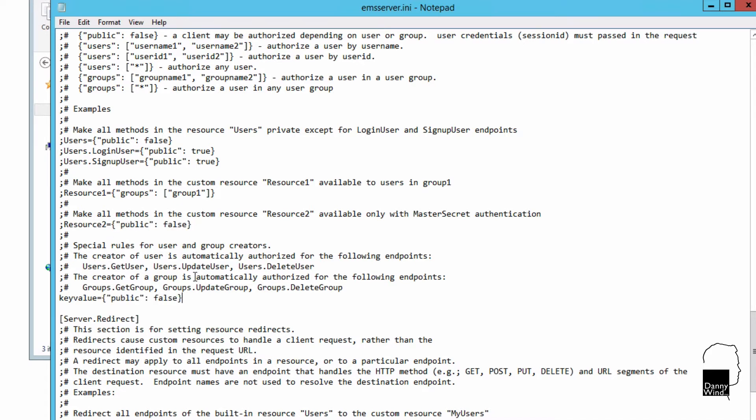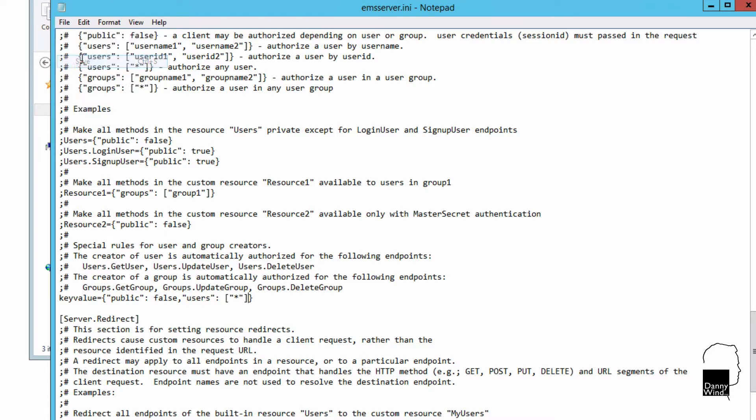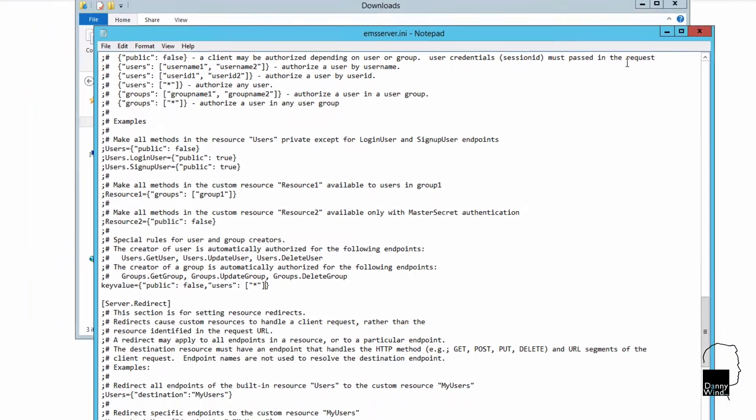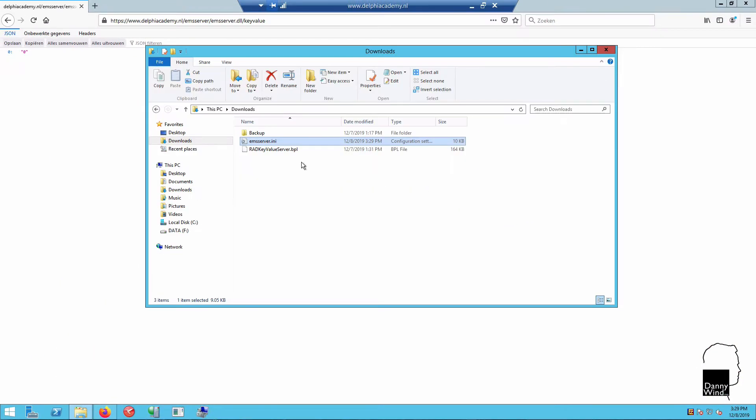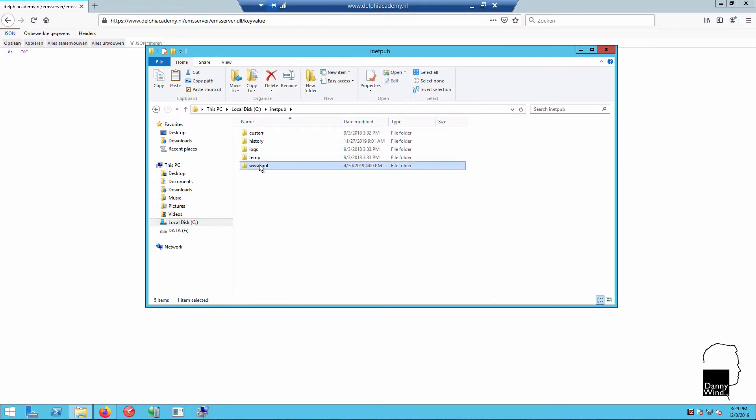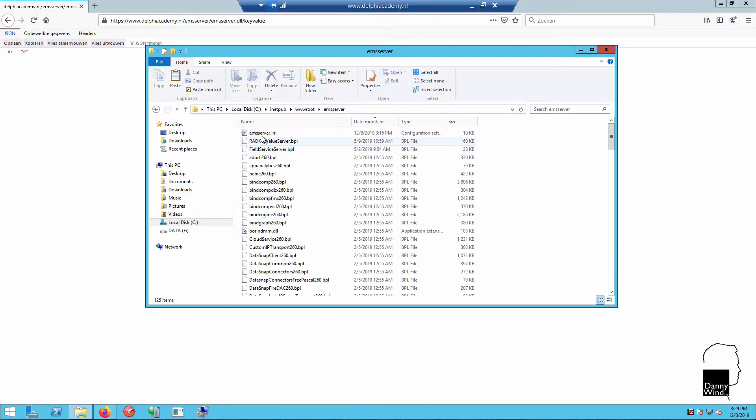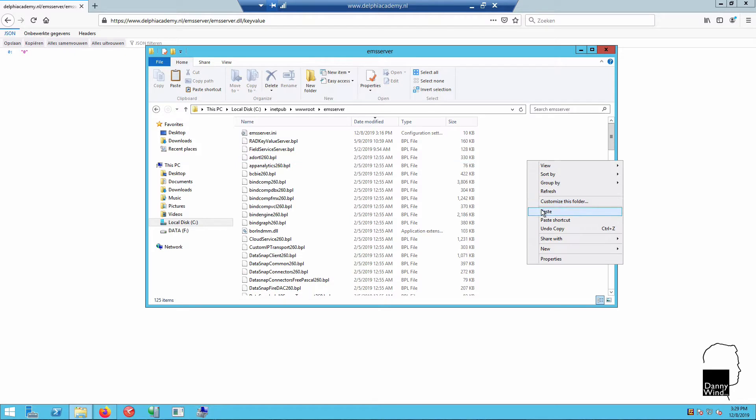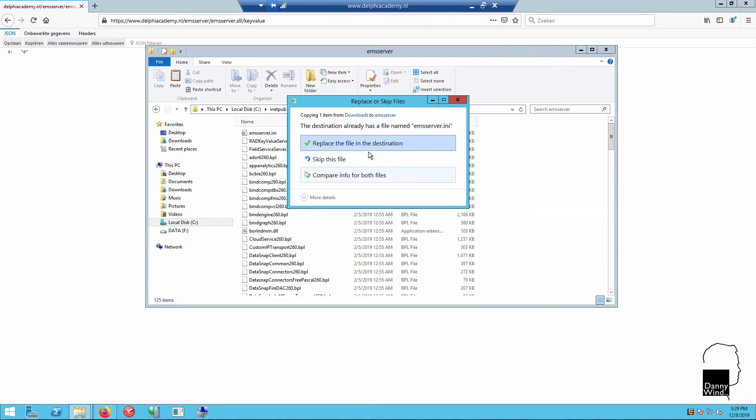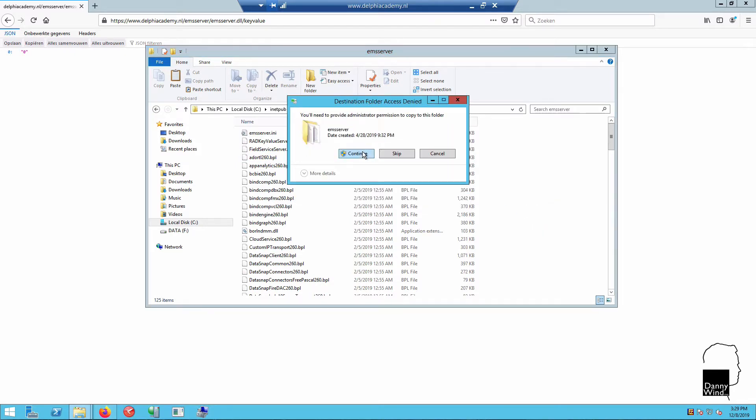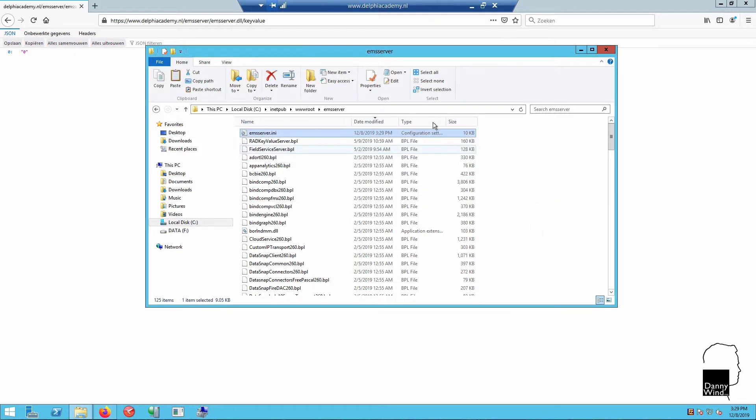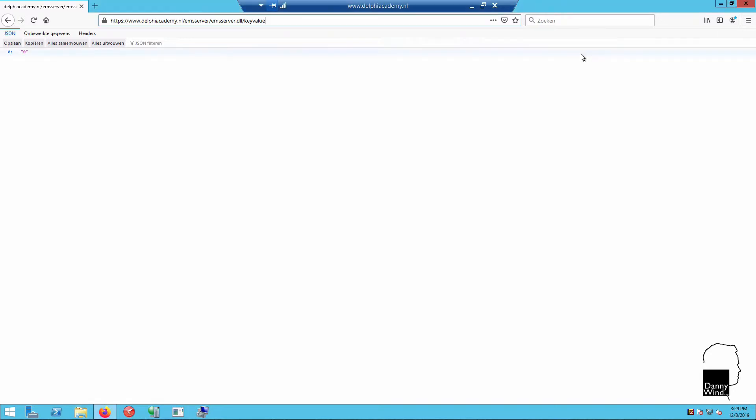Now if you were to do this you wouldn't have any access, so we need to make sure that we add users that are actually allowed to access the key value resource. In this case all users are allowed, and those users are defined in the EMS dev console or in the EMS server IB database. Let's copy that over into EMS server.ini in the IIS root.